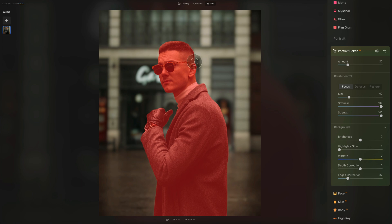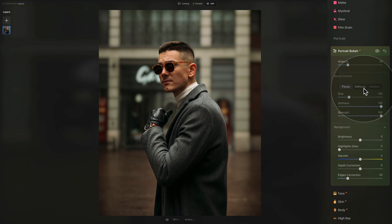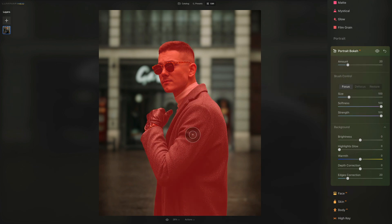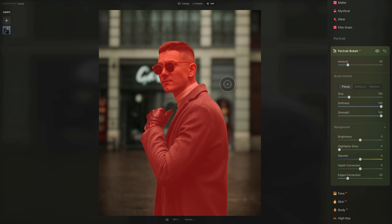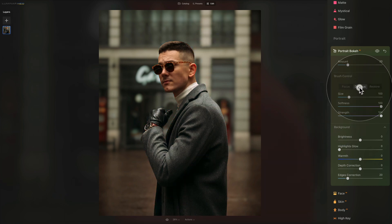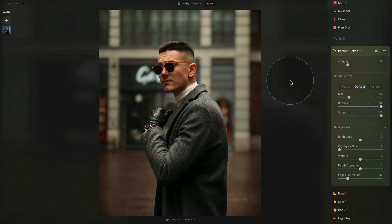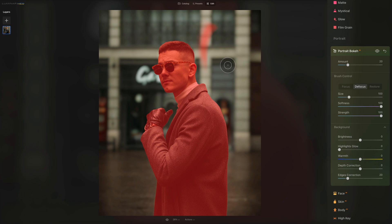In Brush Control we have three options: Focus, Defocus, and Restore. By painting while on Focus, we add more red areas — more areas with focus. Switching to Defocus and painting over an area, we can remove focus from that area, including painting over the original mask.